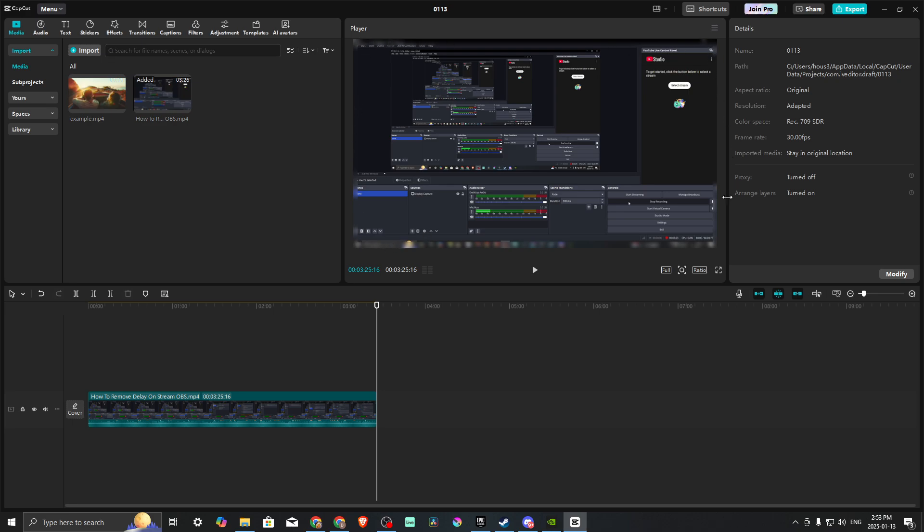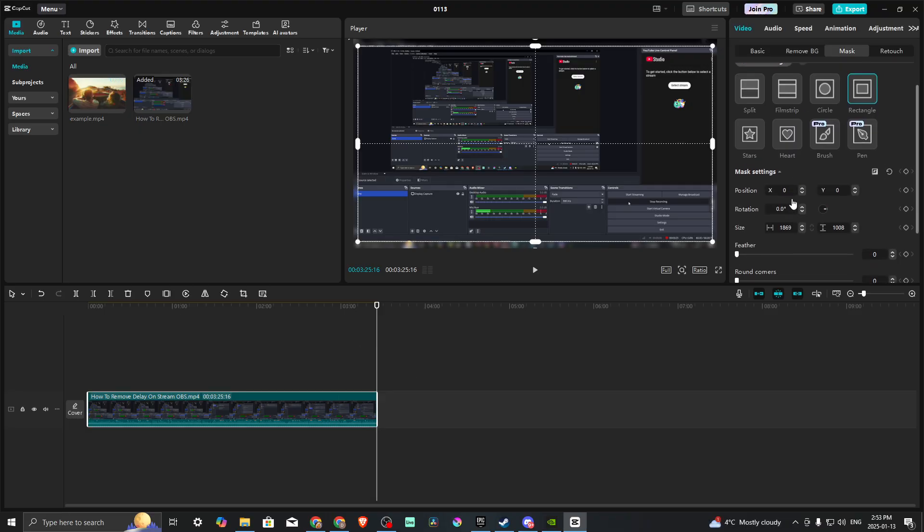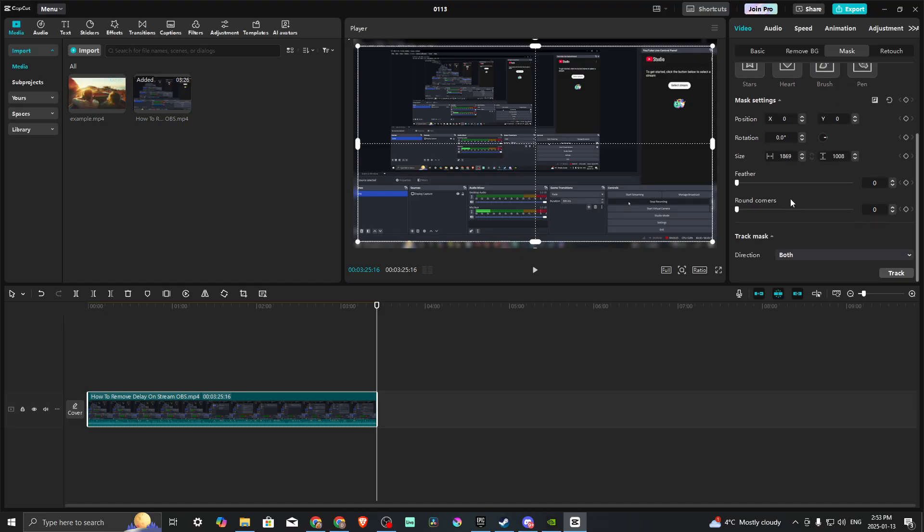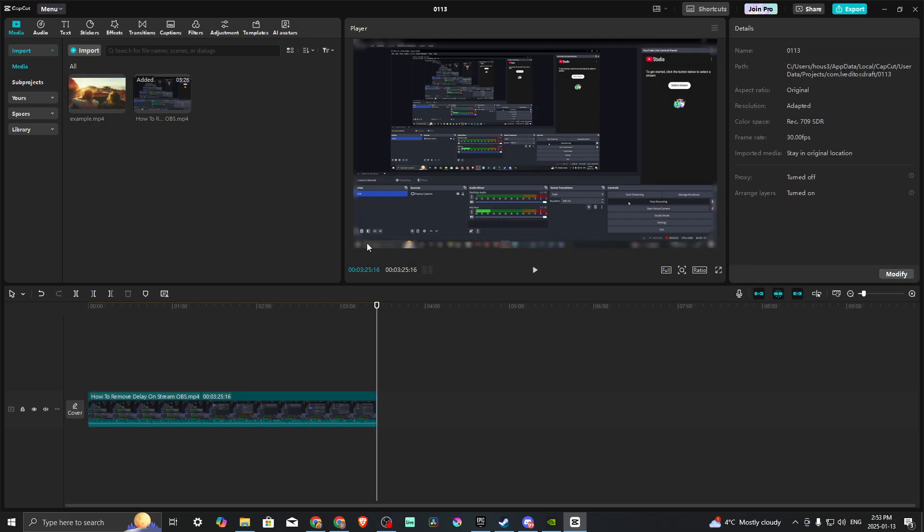But it looks a little bit unnatural, so what we want to do next is there's a couple things we can do. We can feather it a little bit and we can also round the corners a little bit. You can see now that gives us a little bit more of a natural edge on our blur effect.